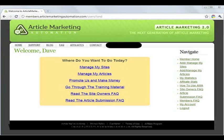To start submitting to AMA, you need to prepare a couple of things. First, you need to log into your AMA account — if you don't have one, you need to sign up. Then you need to prepare your three article variations and ten title variations of the same article.